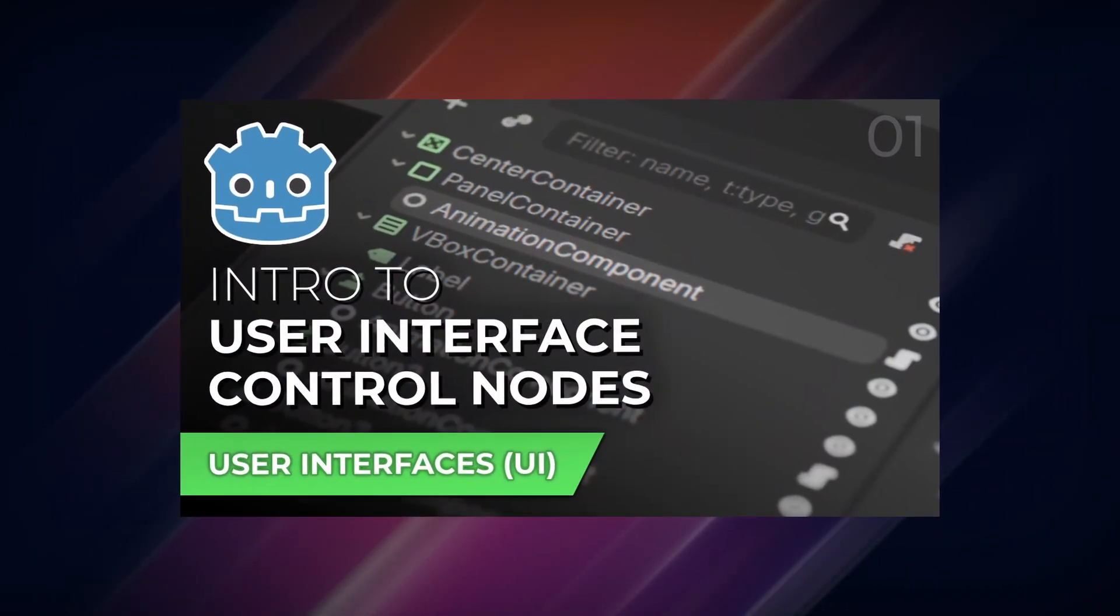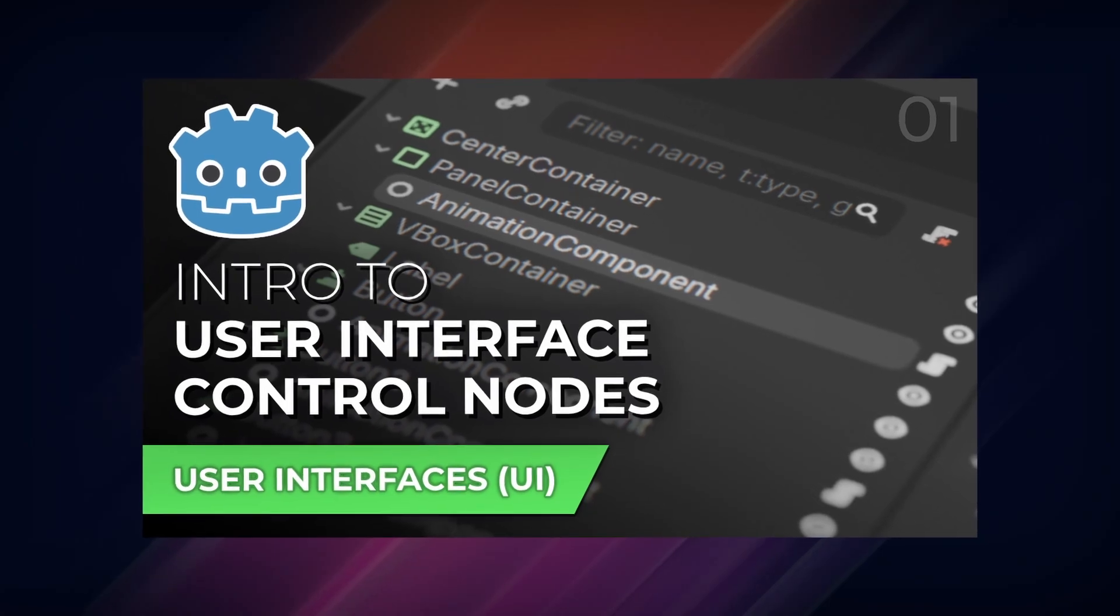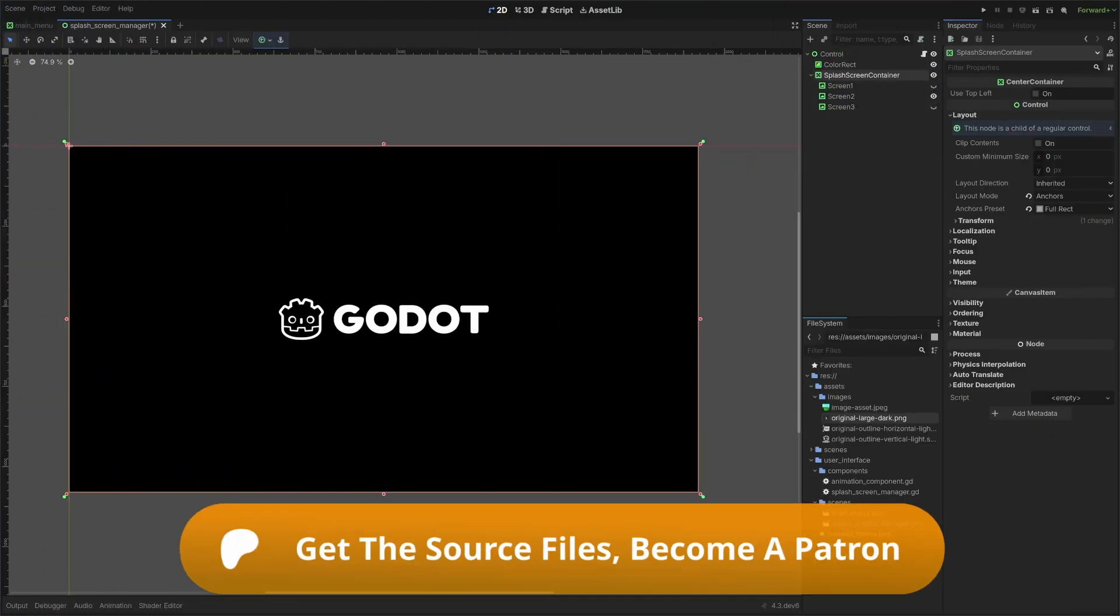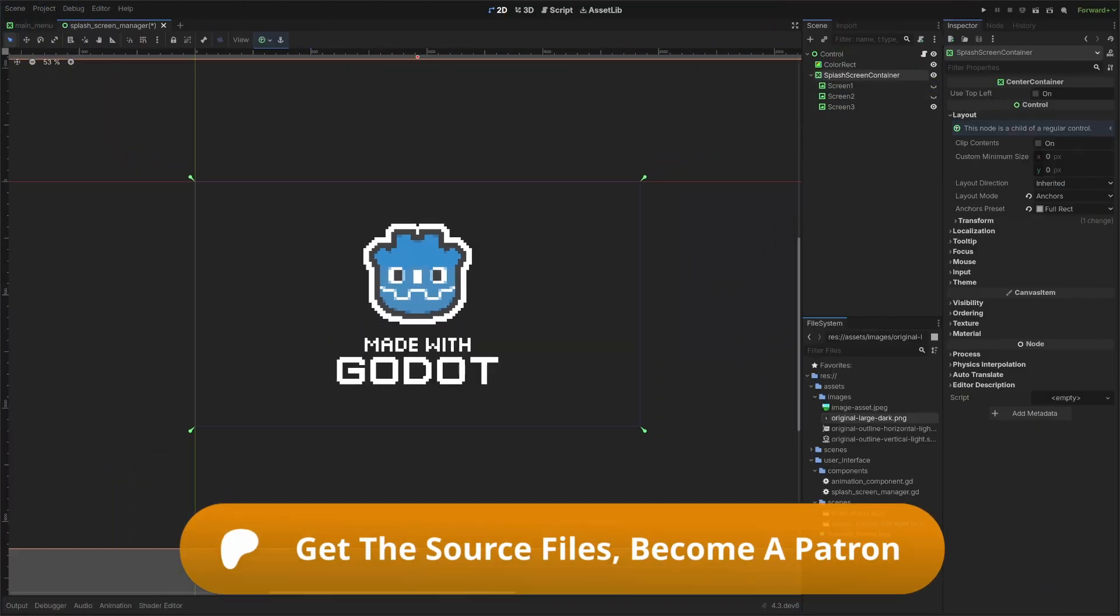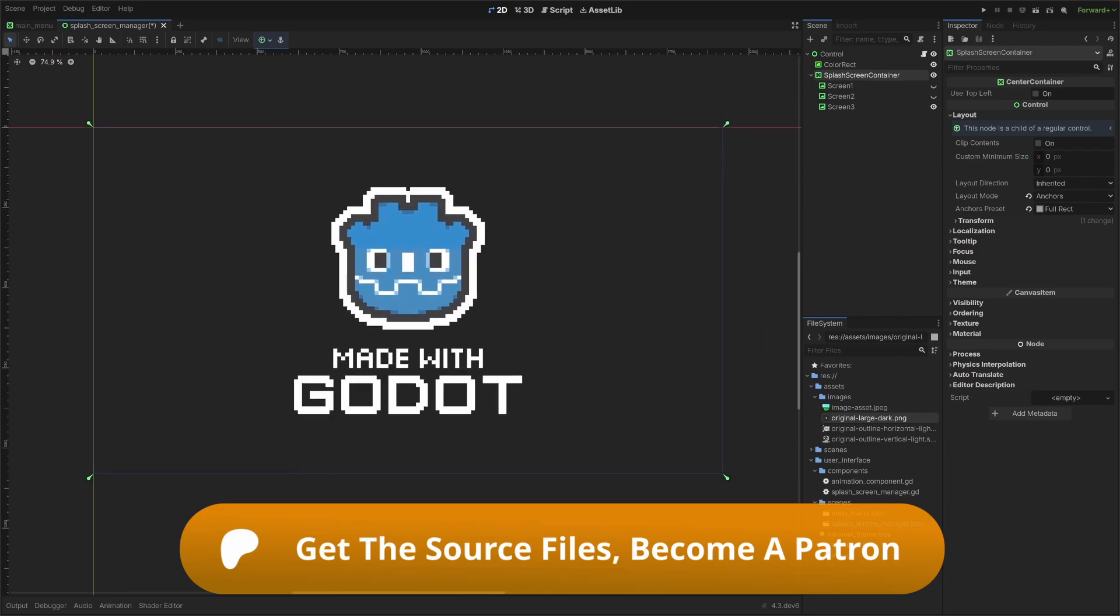These tutorials are part of a long series of user interface tutorials for Godot, and as always, you can grab the source files for this and all of my Godot tutorials on my Patreon.